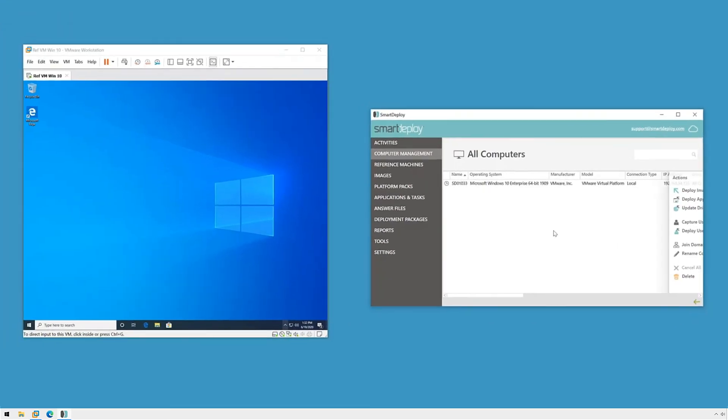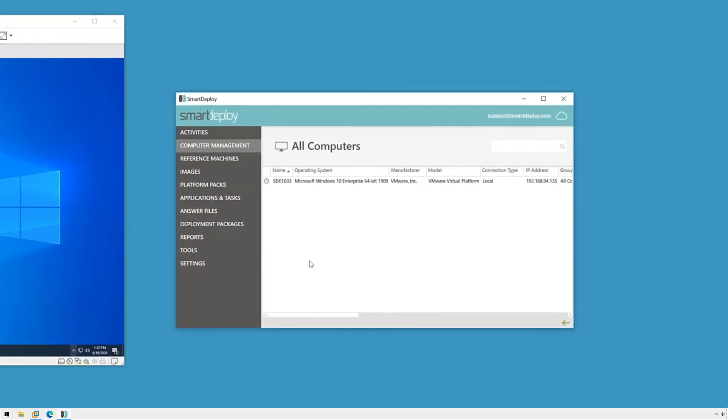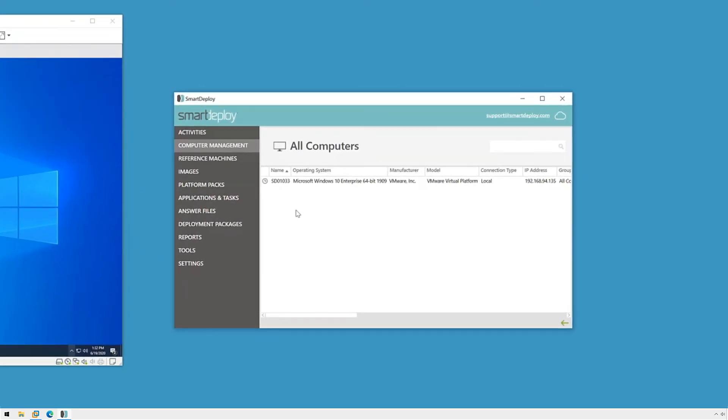SmartDeploy will copy the platform pack to C:\platform on the target machine and then apply the drivers as needed. We'll see the icon change to the clock icon as the driver update will start the next time the SmartDeploy client checks in, which is about every 90 seconds.